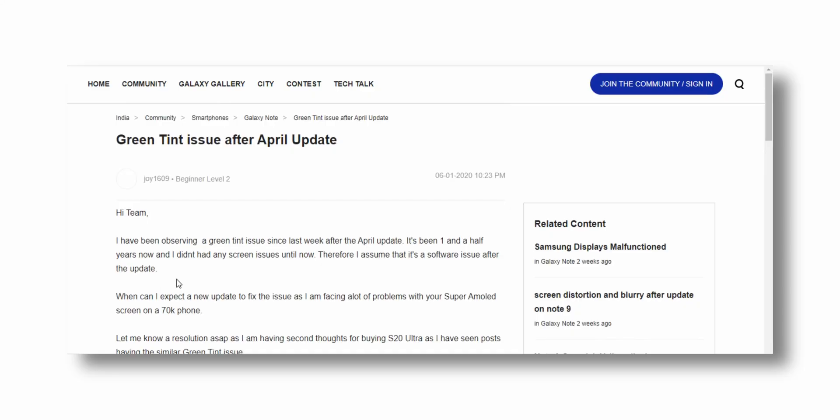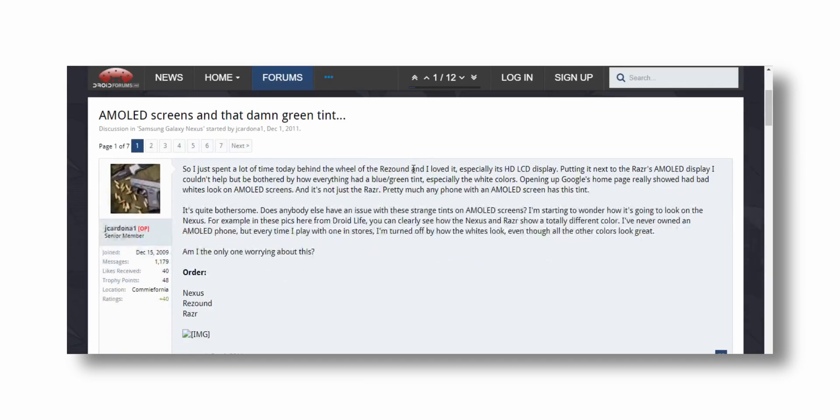The green tint issue on the OnePlus Nord — before we get into whether it exists on my unit, I want to clarify that this green tint issue is not specific to the OnePlus Nord. It's not an issue found only on OnePlus phones; it has existed on a lot of older phones as well, including Samsung phones. Personally, a couple of my friends on their Samsung phones have faced this issue, and none of those phones received the same limelight that OnePlus devices are receiving for the green tint issue.